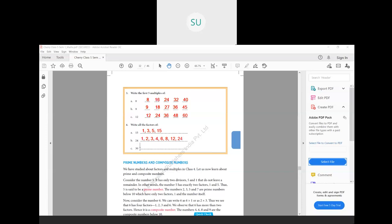Then we have factors of 30. What are the factors of 30? Factors of 30 are 1, 2, 3, 5, 6, 10 and 30 itself. So 1, 2, 3, 5, 6, 10 and 30 are the factors of 30. So this was a quick revision on multiples and factors.